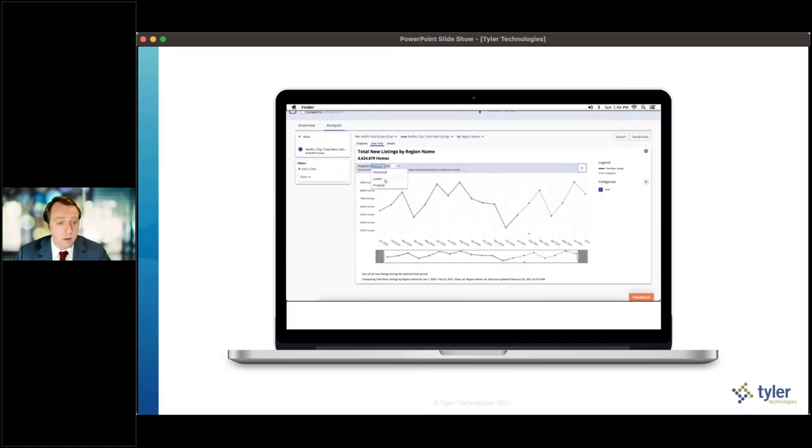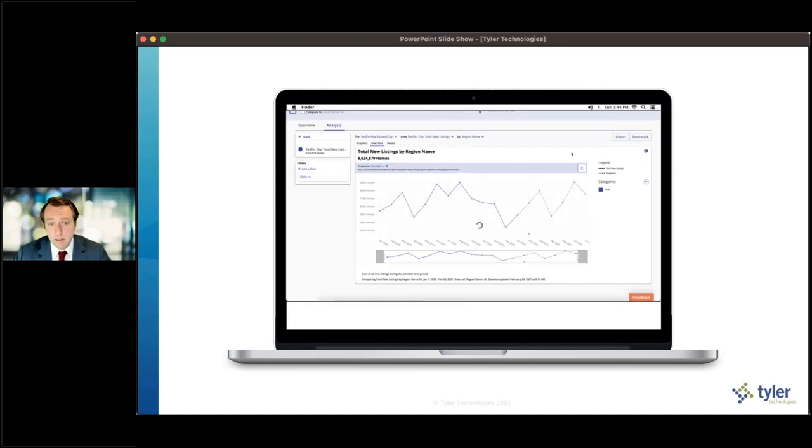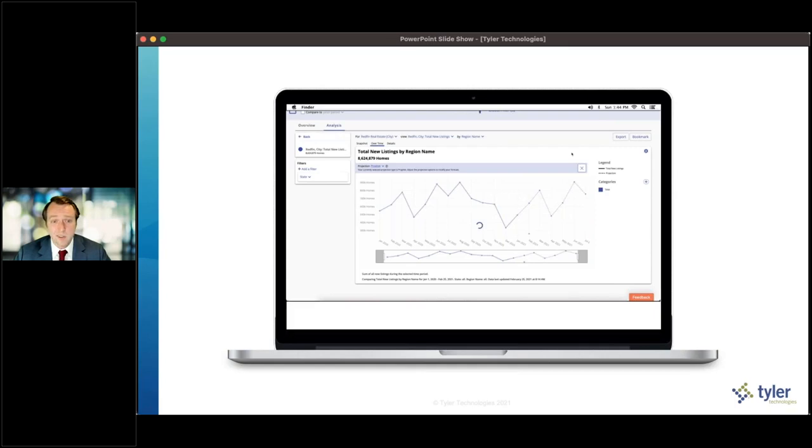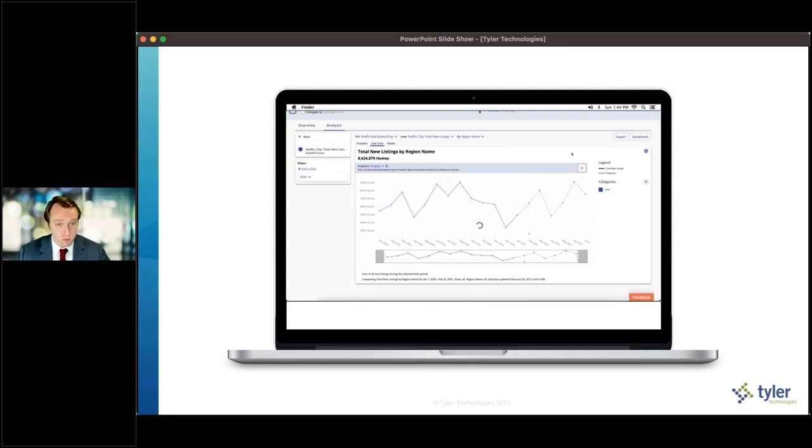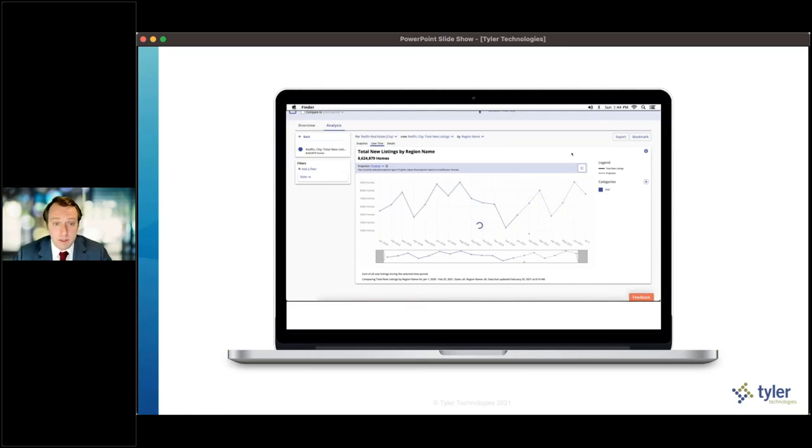What we're able to see here is what kind of impact the pandemic has had on home sales. Are those home sales and the property values associated with them going to have an impact a year or so down the road when the government, whether it be the county or the state, actually goes to collect property taxes on those? We're able to set up partnerships directly with third-party data providers so that you get access to that data in near real time and you're able to make decisions much quicker than you would have in the past.